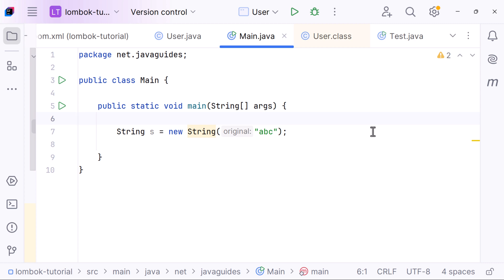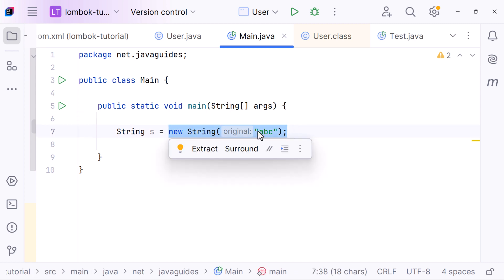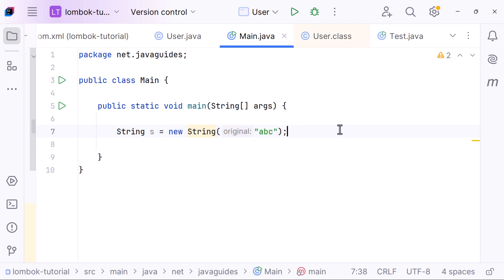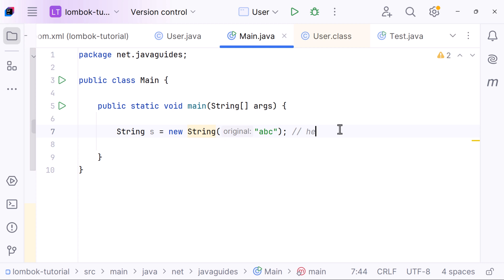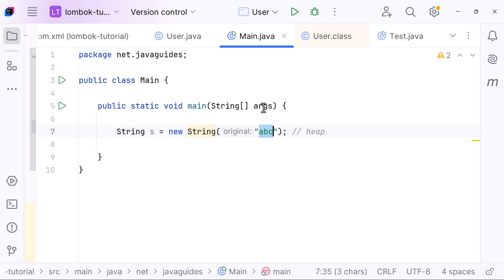Now let's look at the second part: new String with the value 'abc' in quotes. This tells Java to create a new string object using the value of the 'abc' literal from the string constant pool. This happens at runtime, not compile time. So even though 'abc' already exists in the string constant pool, this code explicitly creates a new copy of it stored on the heap.